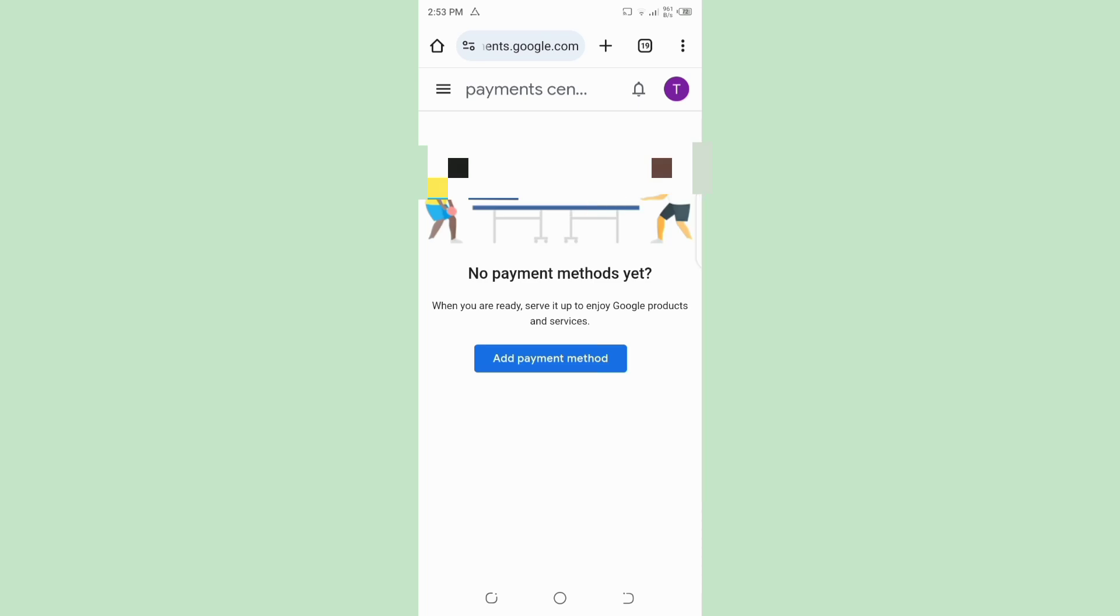So you can see that your payment method is removed from your Google Play Store. Like our video and subscribe to the channel. Thanks for watching.